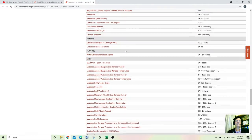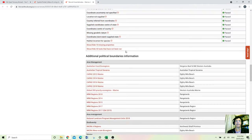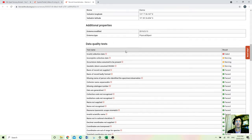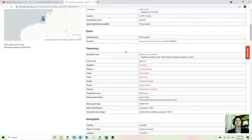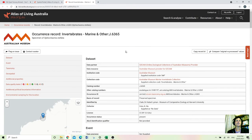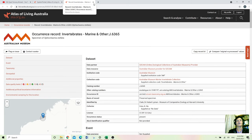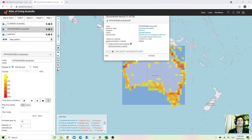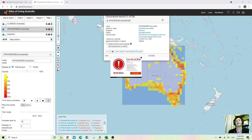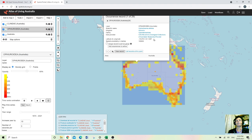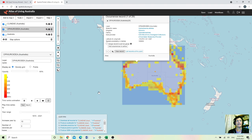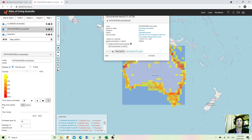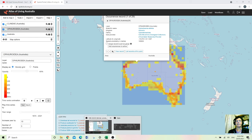So in short, this Atlas of Living Australia is very valuable thing even for architects and town planners. So I hope you like my video and thank you very much for watching. See you in the next video. Thanks bye.